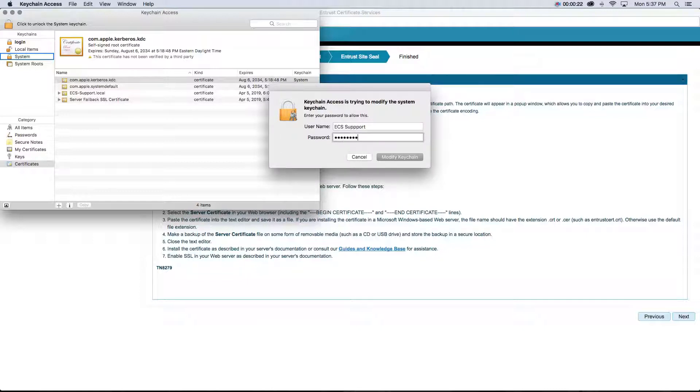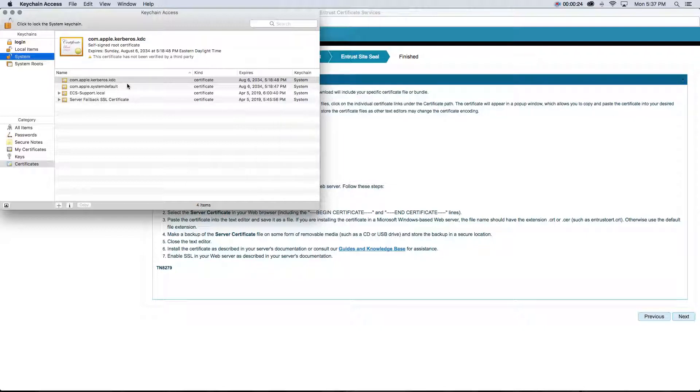Enter your admin password. If the system keychain has been unlocked successfully, you should be able to see the padlock image has changed to an opened padlock.